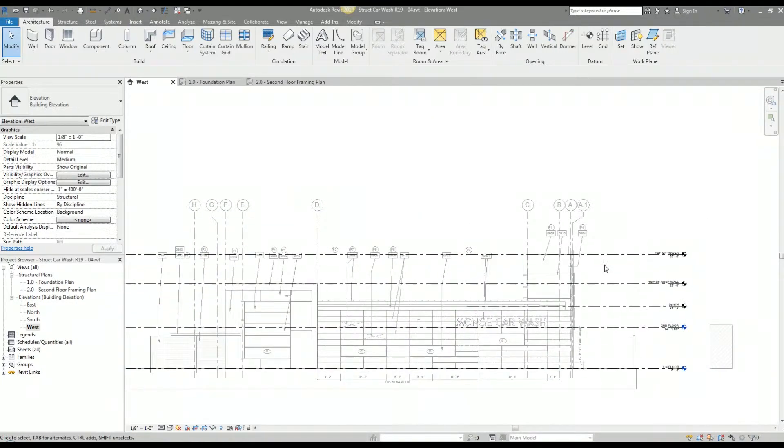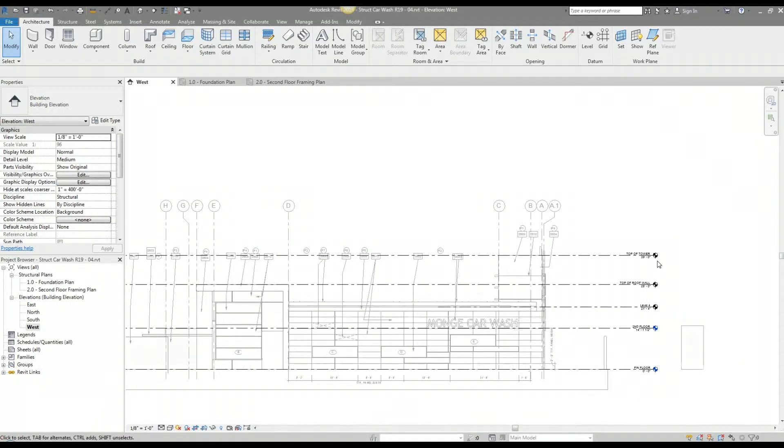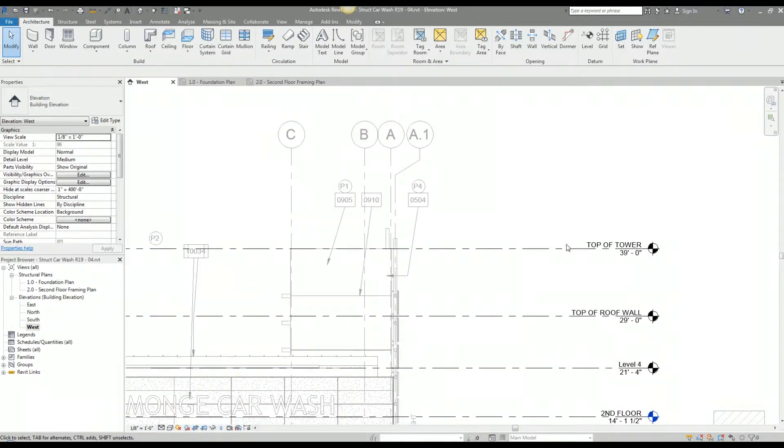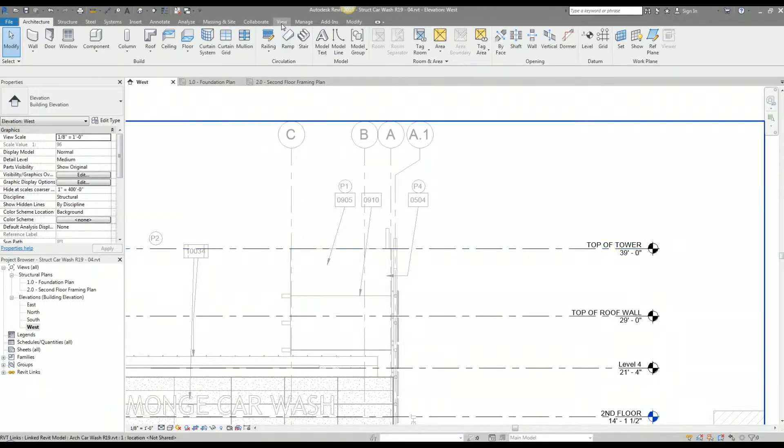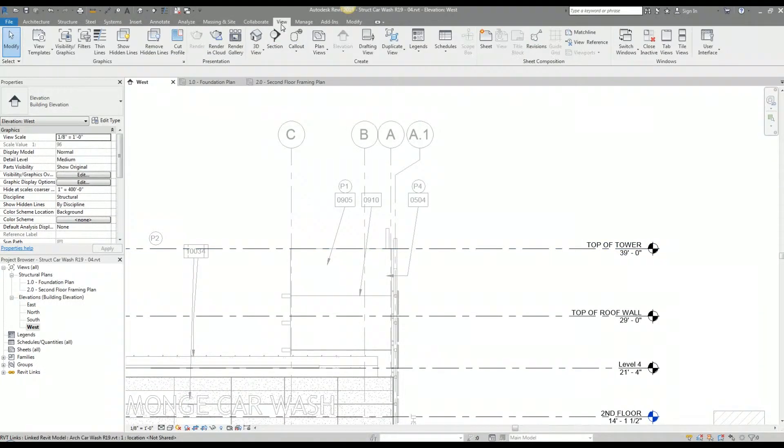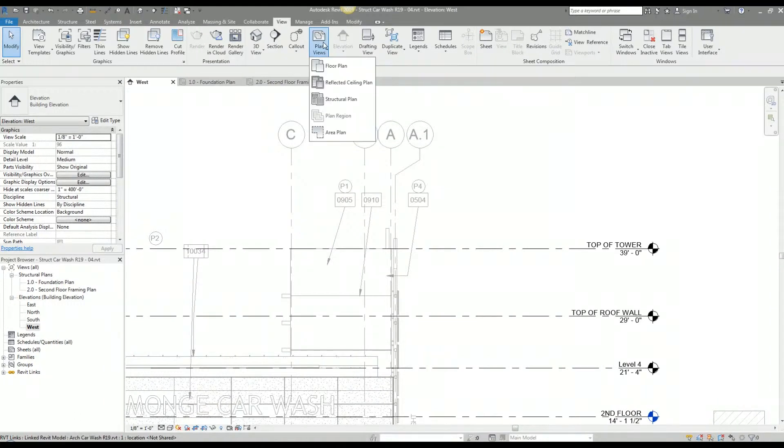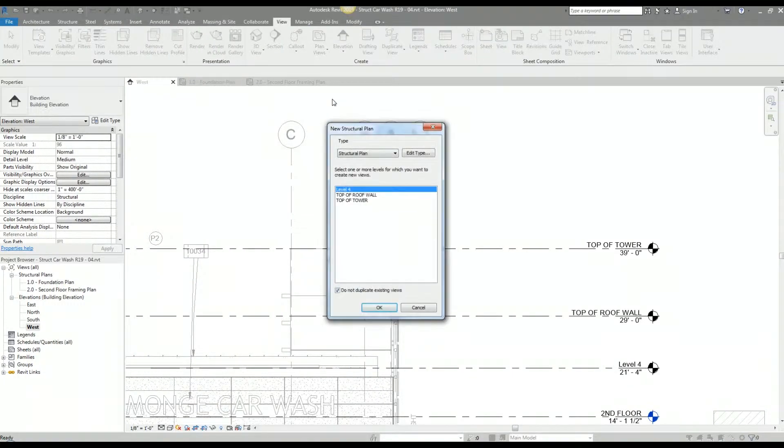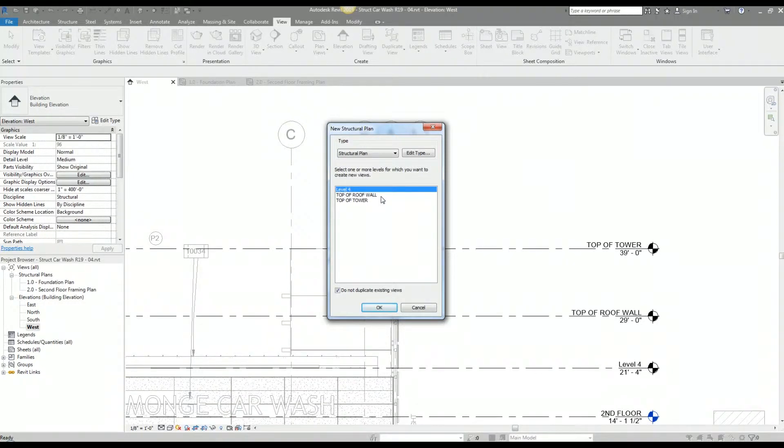I'm going to set up my roof framing plan view on this top of tower level. To do that, I'm going to go to the view tab and select plan views, and then select structural plan. When you select that, this window pops up and it gives you a list of levels that do not have a plan view associated.